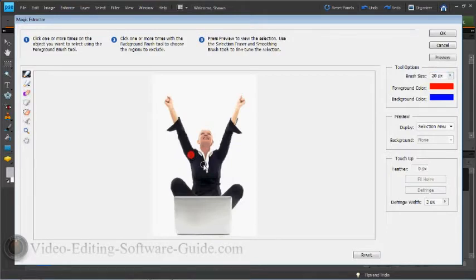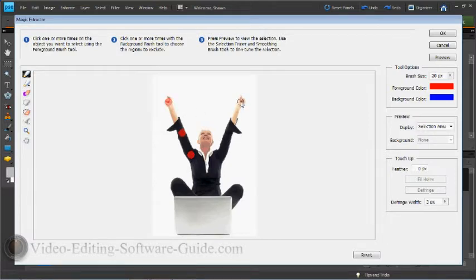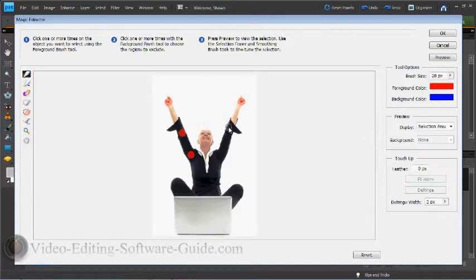The brush has a little plus sign next to it, and that means that's the stuff that I'm going to keep. So I want to go ahead and put dots on the area that I want to keep.